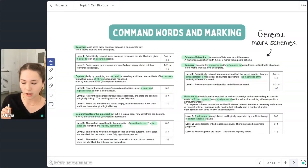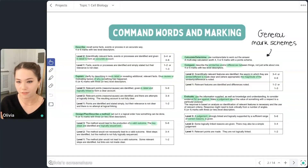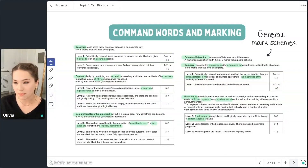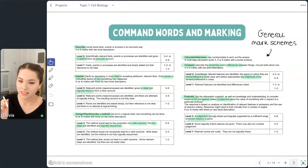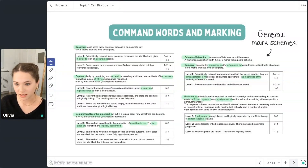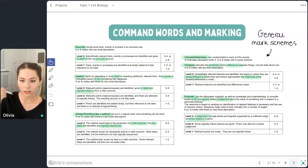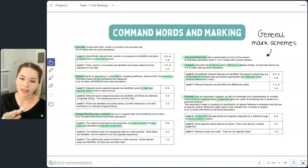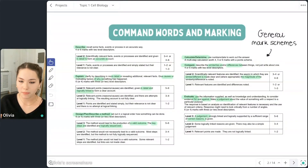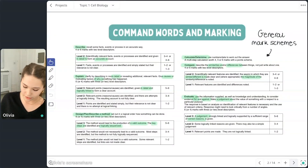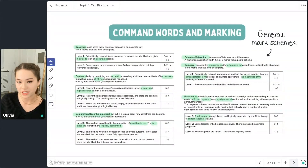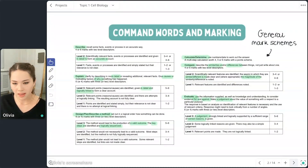I'm not going to spend too long going through these, but I do want to point out the difference between a few of the command words, because this is one of the biggest mistakes I see students make. If the command word is 'explain,' you need to give reasons. You can do this in bullet points — state a point, and then the point below should be linked to it and should be a reason.